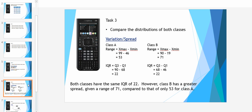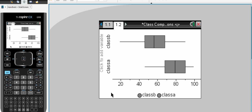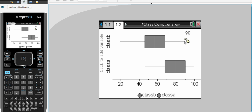The second way in which we can do a comparison is looking at the variation of the spreads. Again, we can look at the range of A and B which compares the maximum score to the minimum score, or the interquartile range of class A and B which compares Q3 to Q1, the upper quartile to the lower quartile. We can find our minimum value for class B was 19, our maximum was 90, giving us a range of 71.